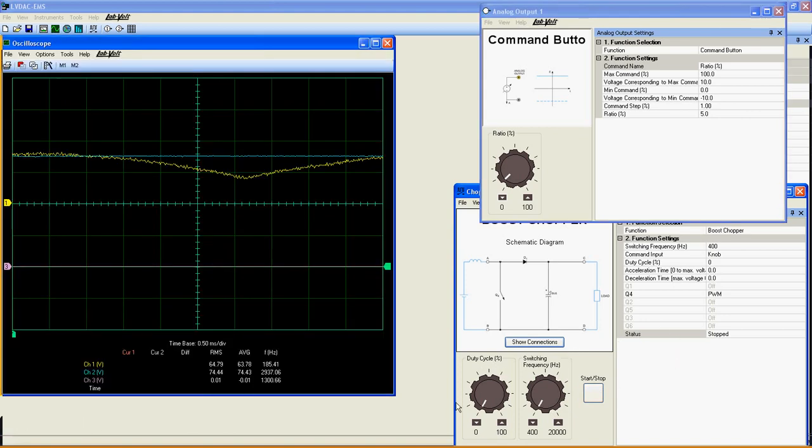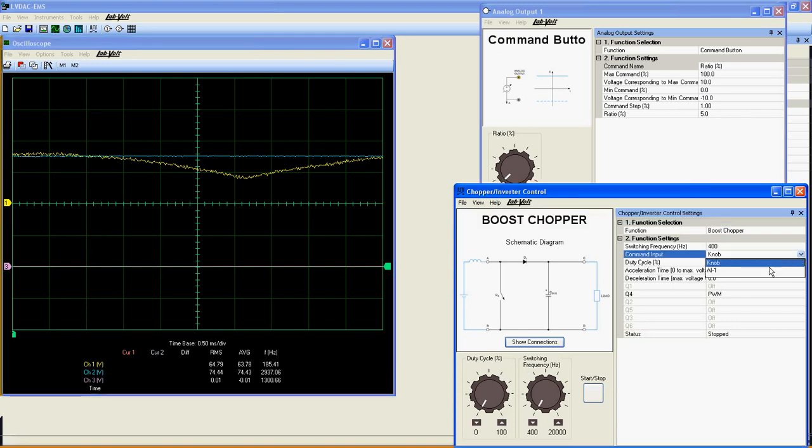Please note that the duty cycle knob and duty cycle line here disappear since I am not using them.